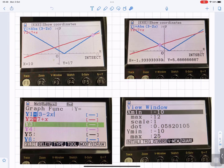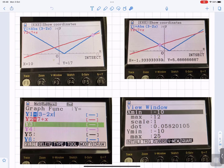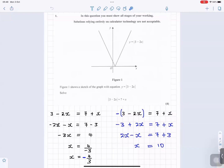But the question wants you to show the working out. The calculator shows you the answer, but you have to use algebra to show the working out. That's the complete answer for Question 1.